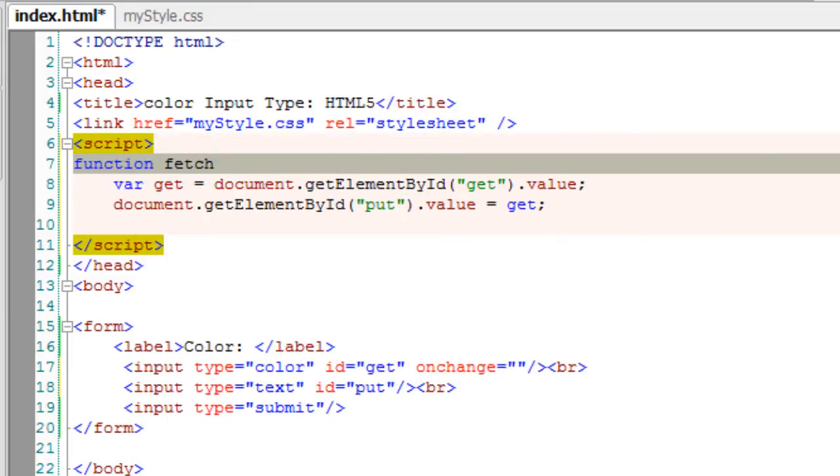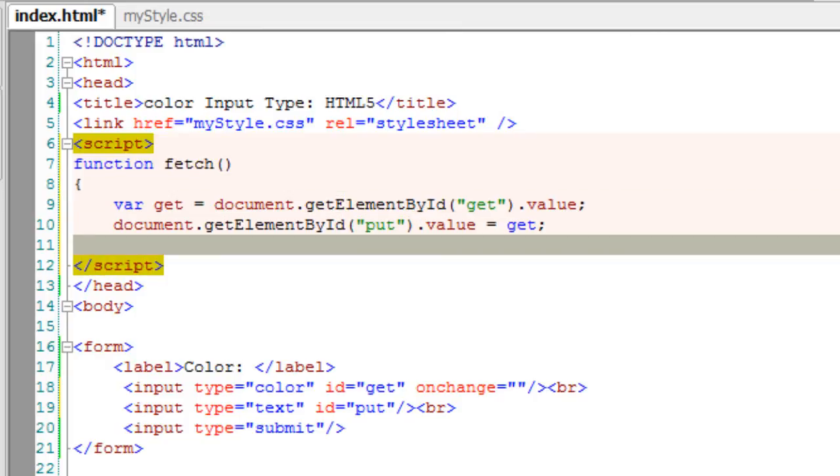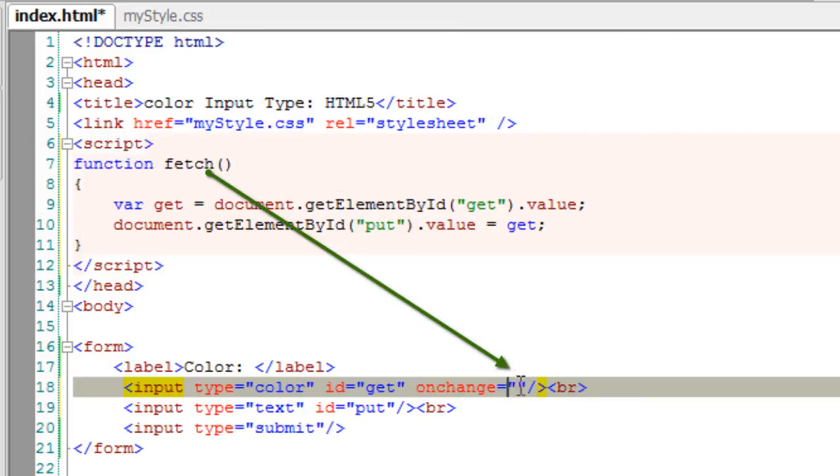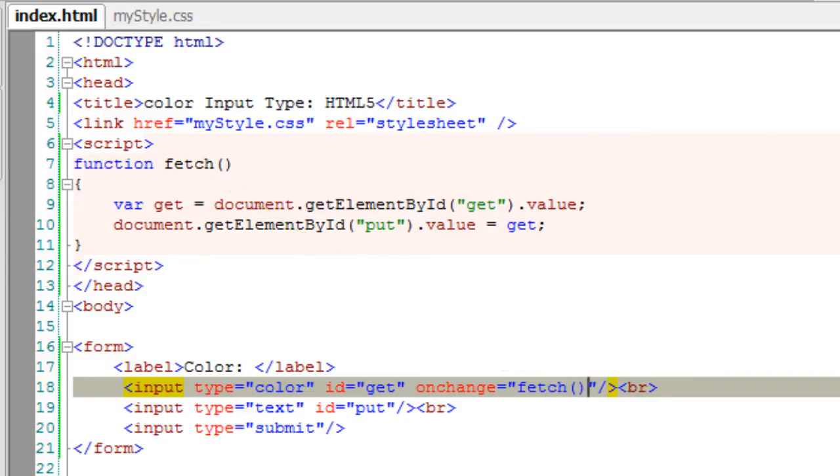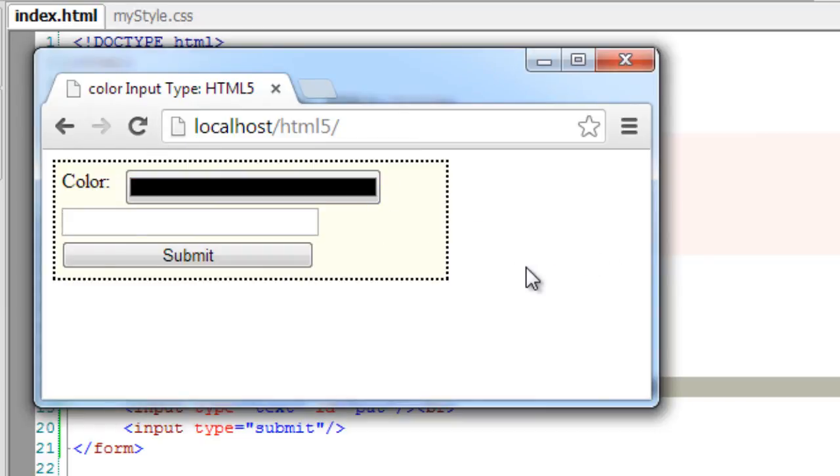Let me put this inside a function called fetch. So on change, I'll call this method and the hexadecimal value will be displayed in the text field.